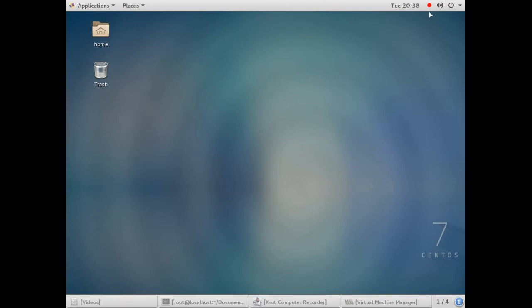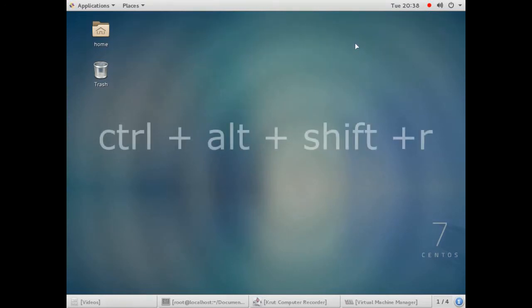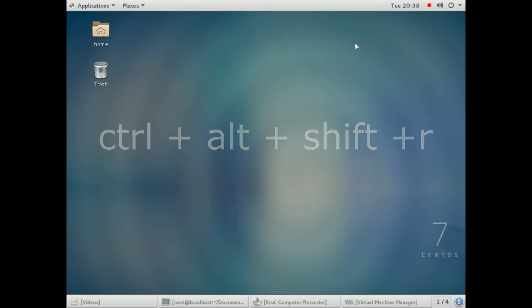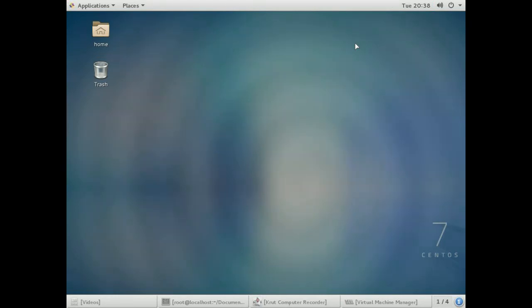To stop the screen recording, press Ctrl+Alt+Shift+R, the same key combination. So Ctrl+Alt+Shift+R to start, and the same keys to stop the screen recording.